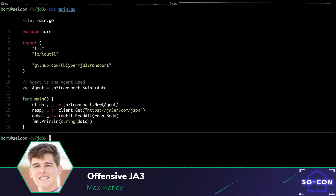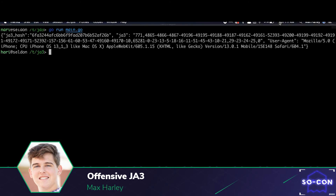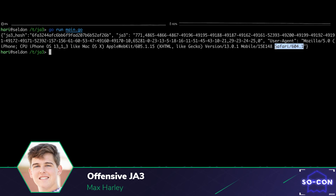This is an example of using the JA3 transport project in practice. On line 11, we're selecting Safari as the browser we'd like to imitate. On line 14, we're creating the HTTP client object using the wrapper function new. On line 15, we're making a request to ja3er.com, which is a helpful tool that finds the JA3 signature of an HTTP request sent to it. Ja3er.com will return to us the user agent it believes the request is making. When we run this Go file, JA3 will return to us the user agent Safari — when in fact we're using the Go standard library.